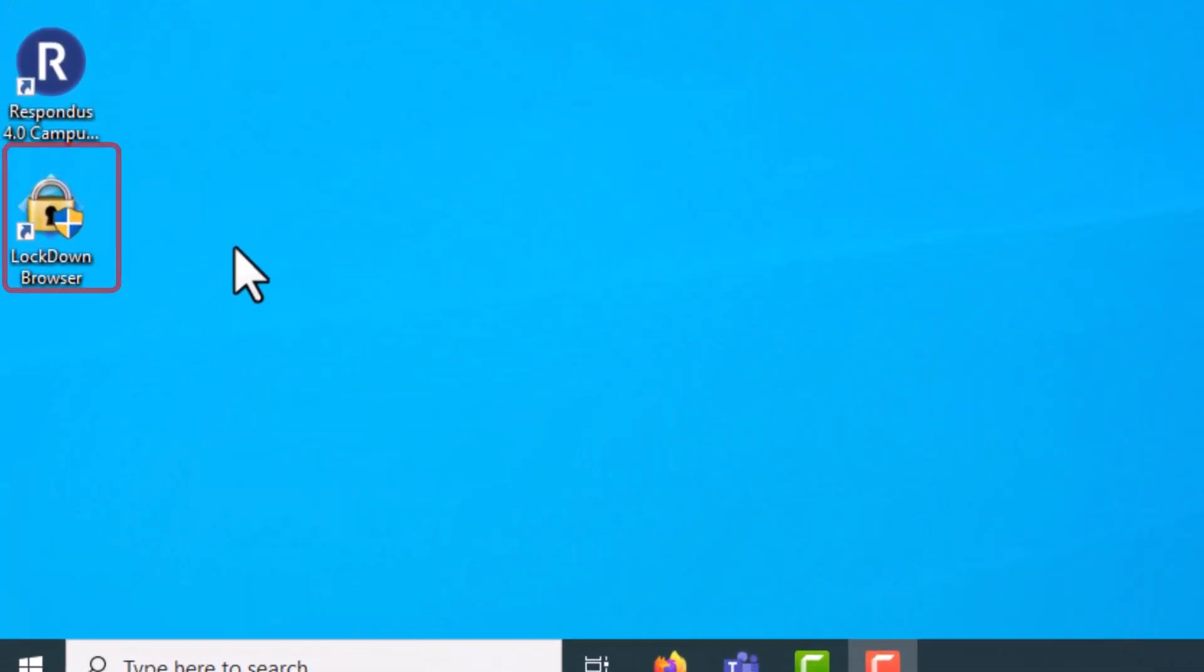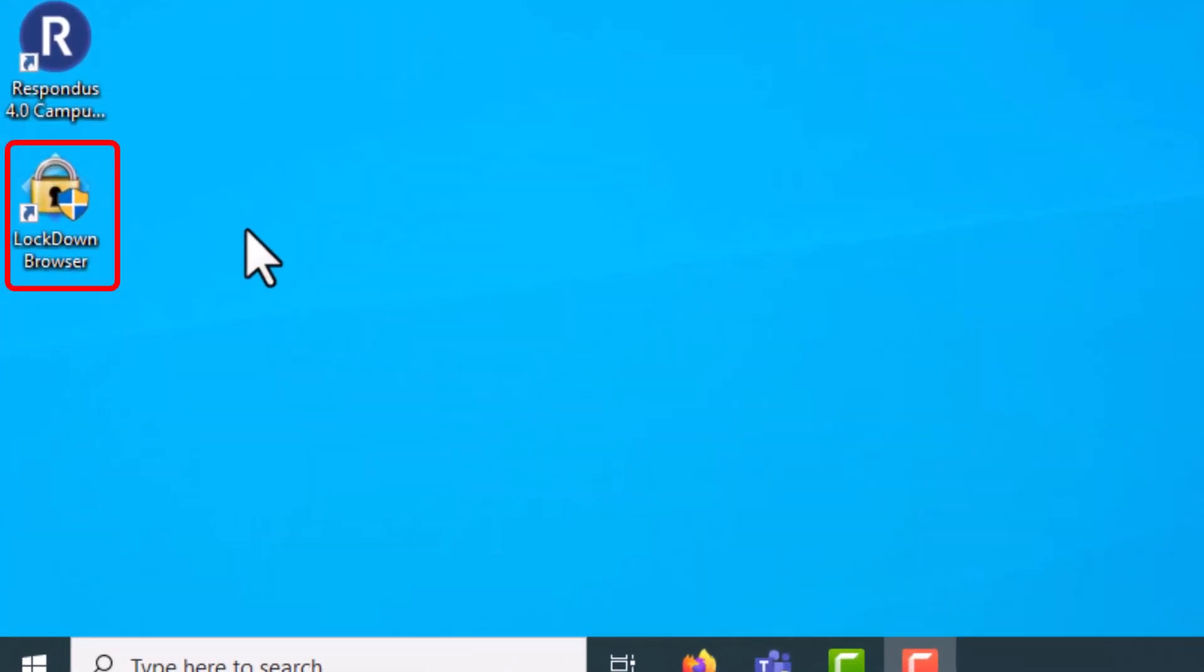Once downloaded, you can run the file and the browser will open. Please note that you cannot download LockDown Browser on campus lab computers.